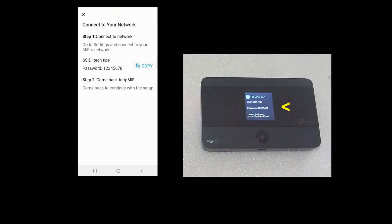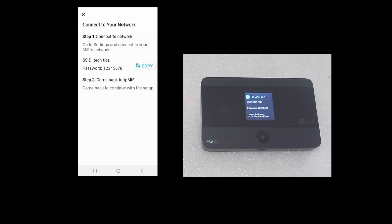You can see that the SSID and password is now changed to what you have just keyed in. And now you need to connect your phone back to the TP-Link mobile Wi-Fi. Let's copy the SSID and password.